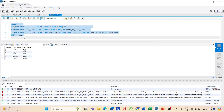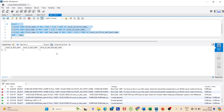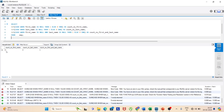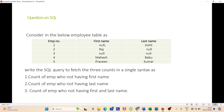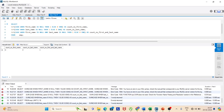Now selecting and running the query — you can see the output. The count of null first names is two, the count of null last names is two, and the count where both first name and last name are null is one. This matches what we observed in the table.